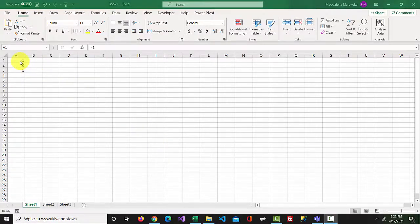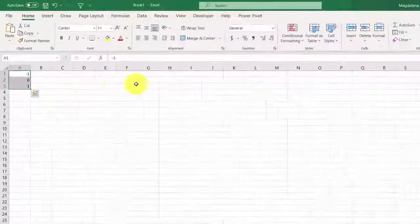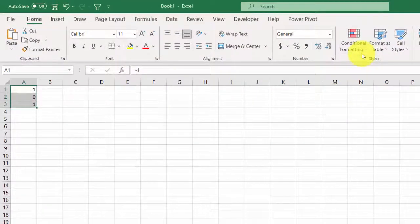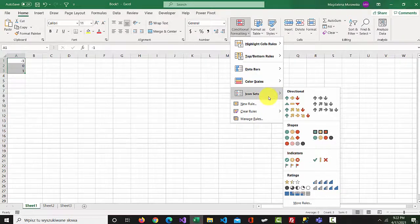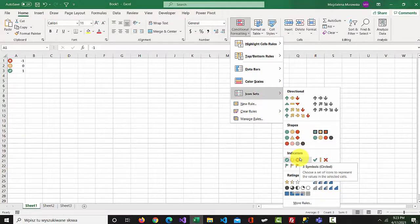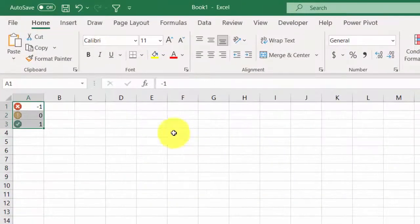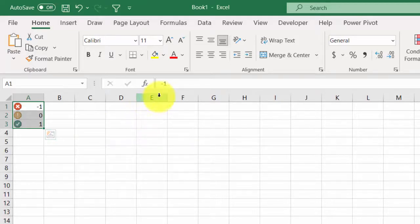Select the cells with the values — I've got minus 1, 0, and 1. Go to conditional formatting, select icon sets, and select which icon you want to use. You can also change the size of the icons.